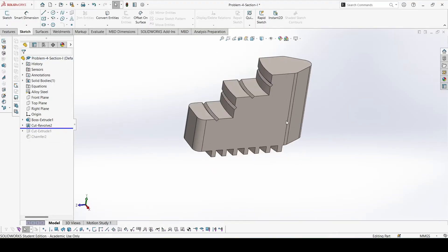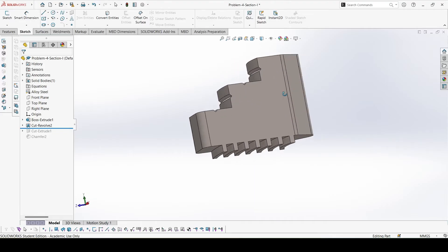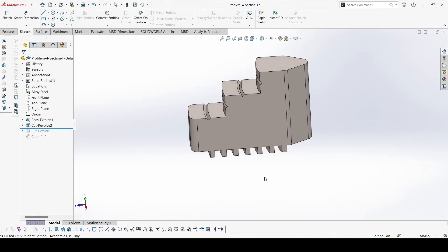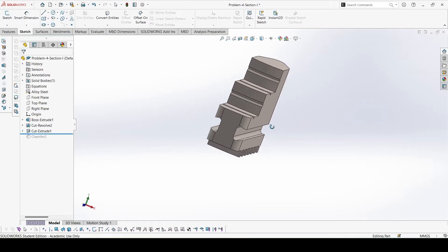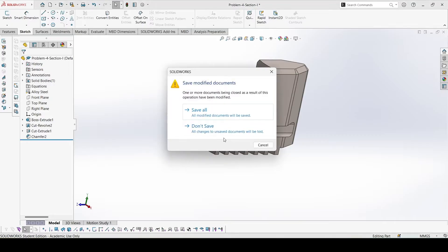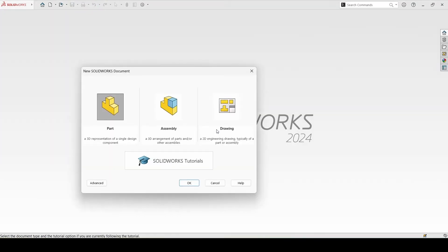Then I will use cut revolve to make all of these features, then cut extrude, and finally chamfer. So let's close this and start with the new part.